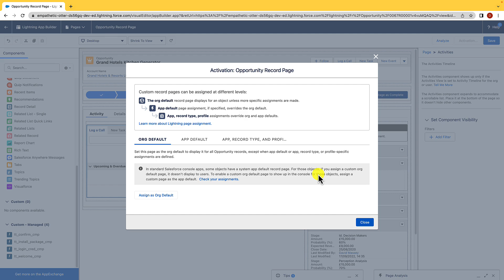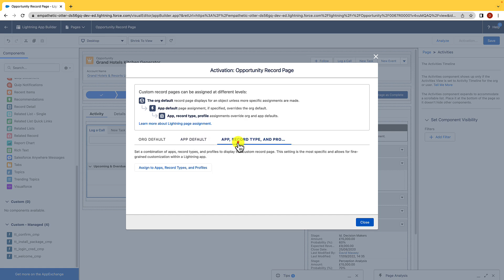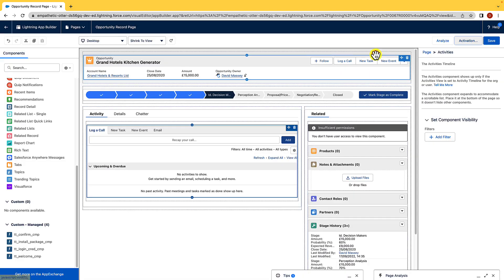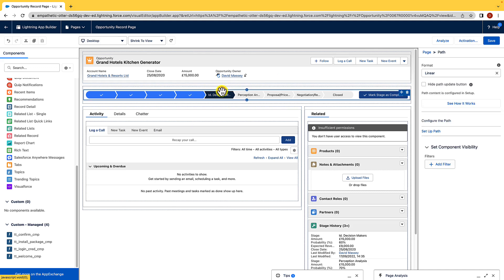And when it comes to assigning lightning record pages, we have a few options. We can either assign it as an org default, meaning that everyone's going to see it and everyone will use it. We can set it as an app default, which means it's going to be assigned as an app default. So, you know, an app is going to use this rather than the org default. And then we can set it as app record type and profiles. And that's where we get really granular. But what we're going to do is we're just going to come out of that. So I'm just going to hit X, and I want to show you this path component here.